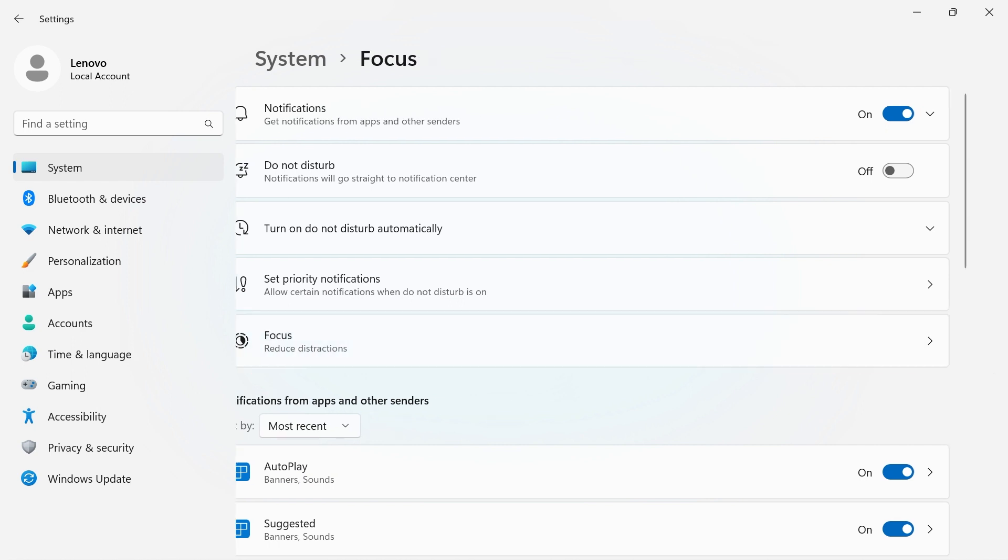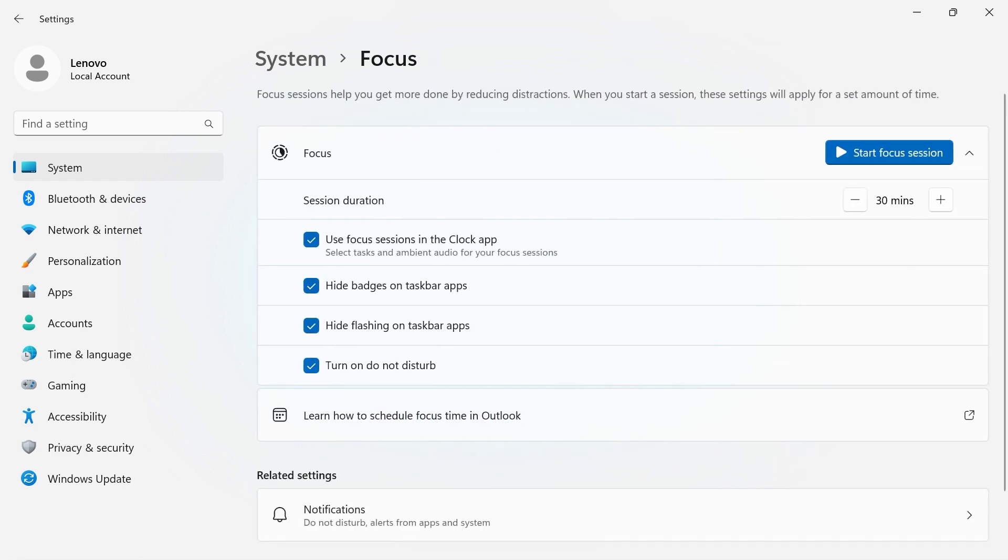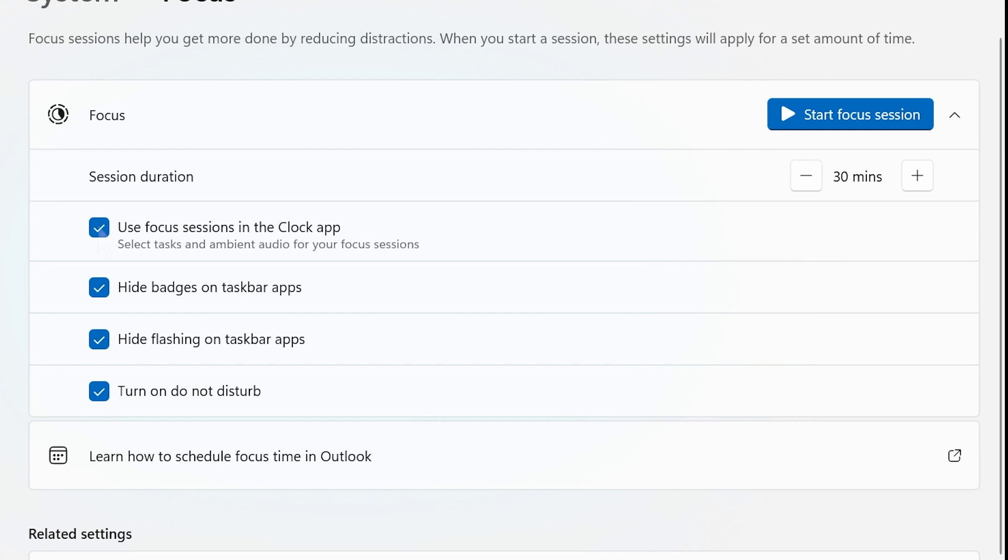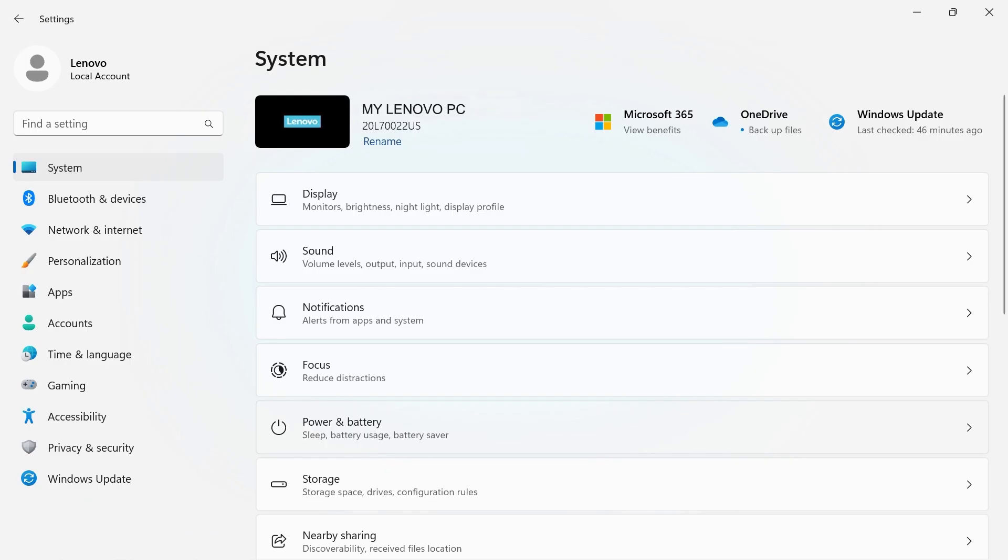Focus sessions help you get more done by reducing distractions. You can set a duration for focus and choose whether you want to use Focus Sessions in the Clock app, hide badges on taskbar apps, hide flashing on taskbar apps, and turn on Do Not Disturb.